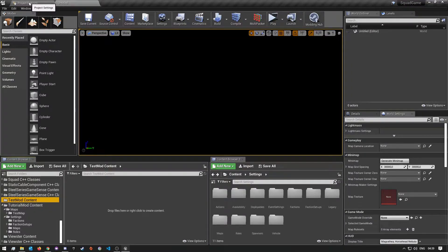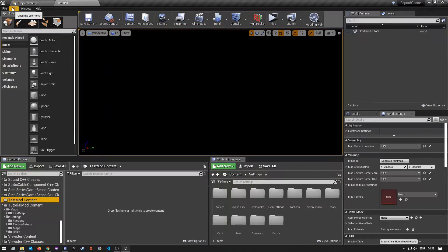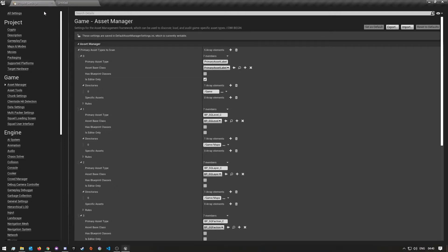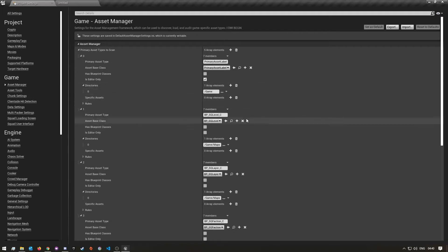I already have it open here, but if you don't know how to open it, just go to Edit and then click on Project Settings. Once you have it open, you want to come down under Game and click on Asset Manager.